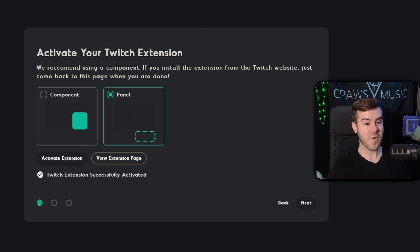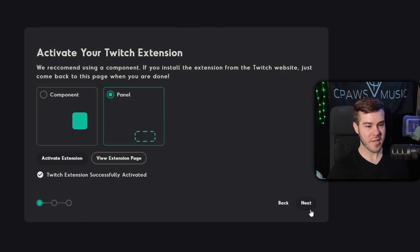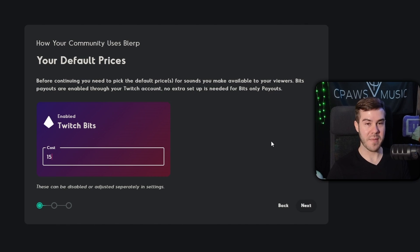But let's head over back to blurp real quick. So once we're back over on blurp, we can see that we've done everything on this page that it has asked us. So we're going to click on the next button.